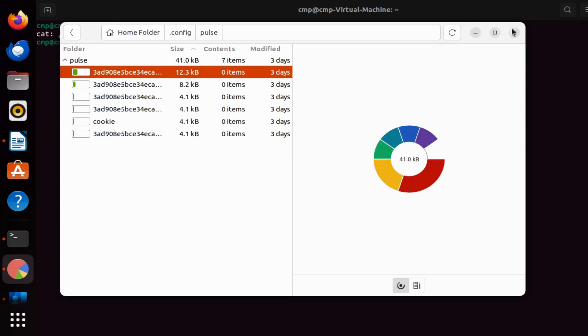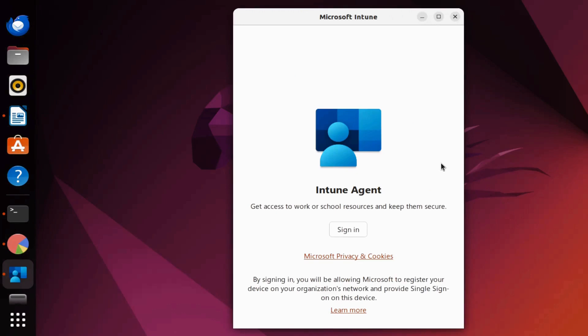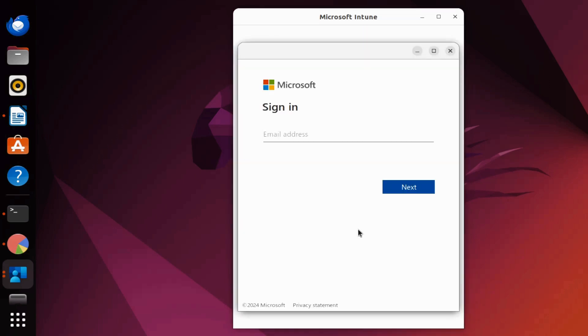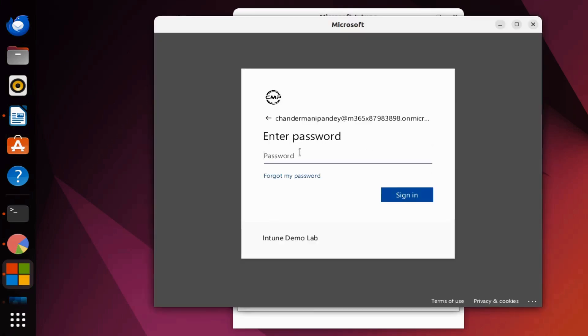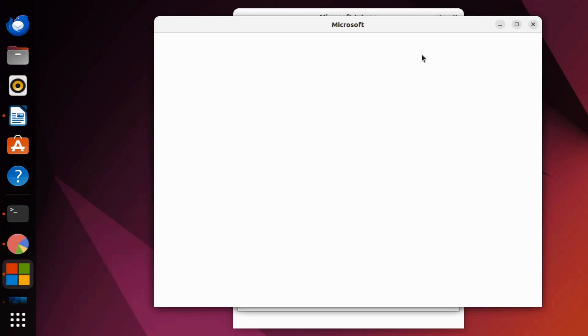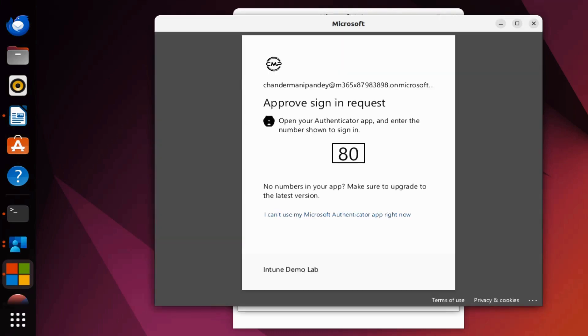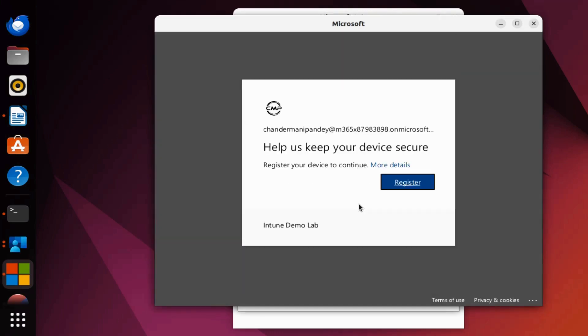Now, what we're going to do is start the enrollment of the Linux device in Intune. To do this, we click on sign in, provide the username and password, and now we start the registration by clicking on register.